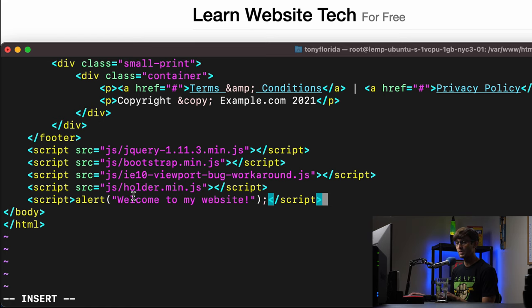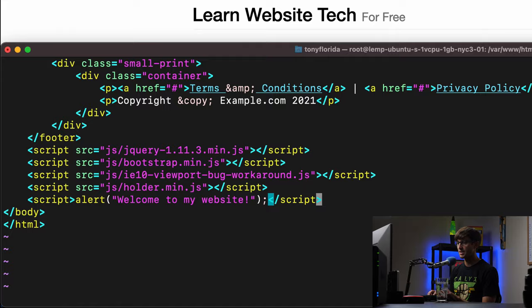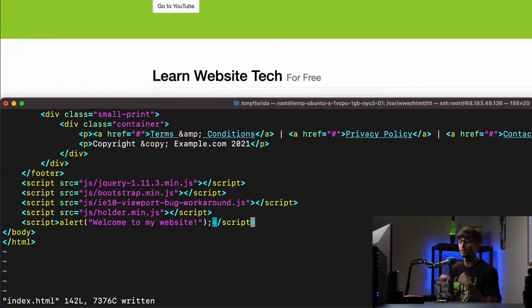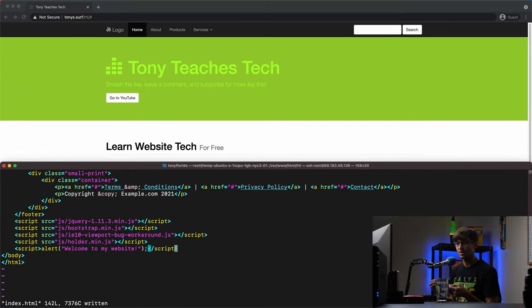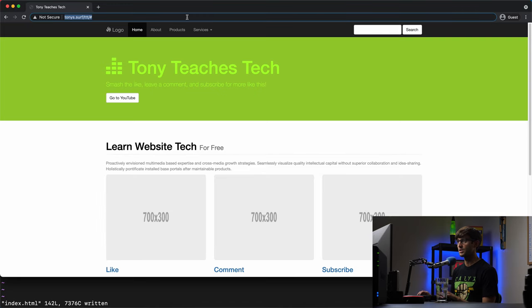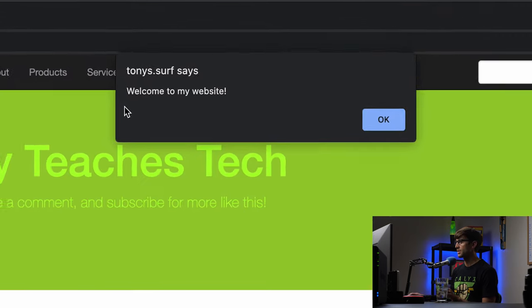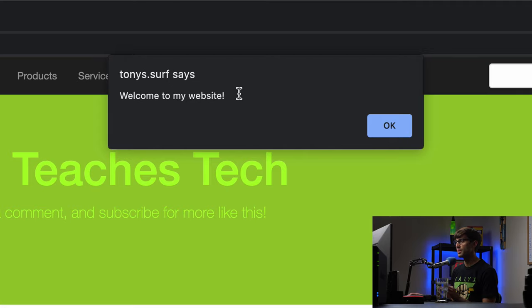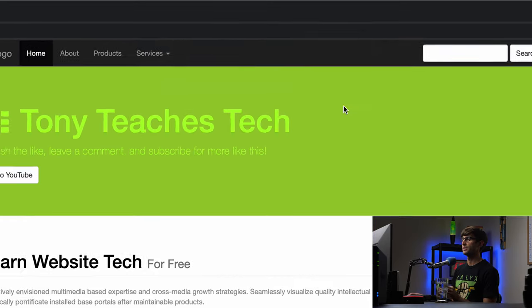So what we would expect to see when we save this file and we refresh the page is an alert that pops up in your browser that says welcome to my website. So let's see what that looks like. So we'll refresh the page here. And just like we expect it, welcome to my website with an okay button.